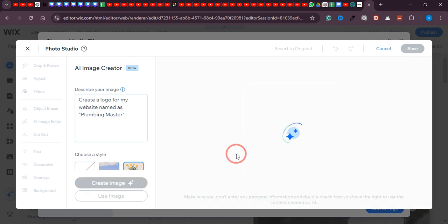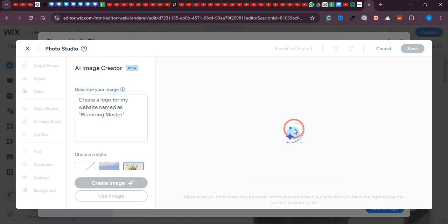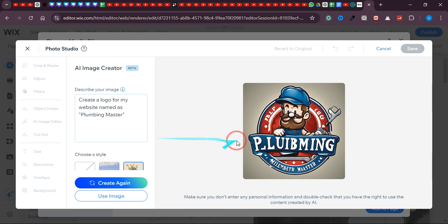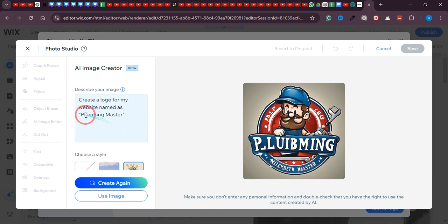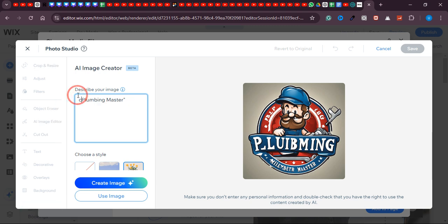Wait a few seconds and you'll see it will bring us a very beautiful logo that we can use right away in our Wix website. It mixed up the wording a bit, but if you ever get a style of image you don't like, you can simply change the prompt and make it simpler. I'll try: 'Plumbing Master logo' — simply type this and let's see if this gives us a better logo.